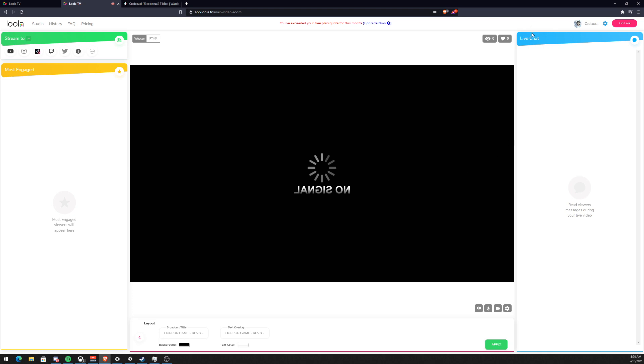You can have a live chat that's all here condensed and you can also see the most engaged viewers on your streaming platforms right here.